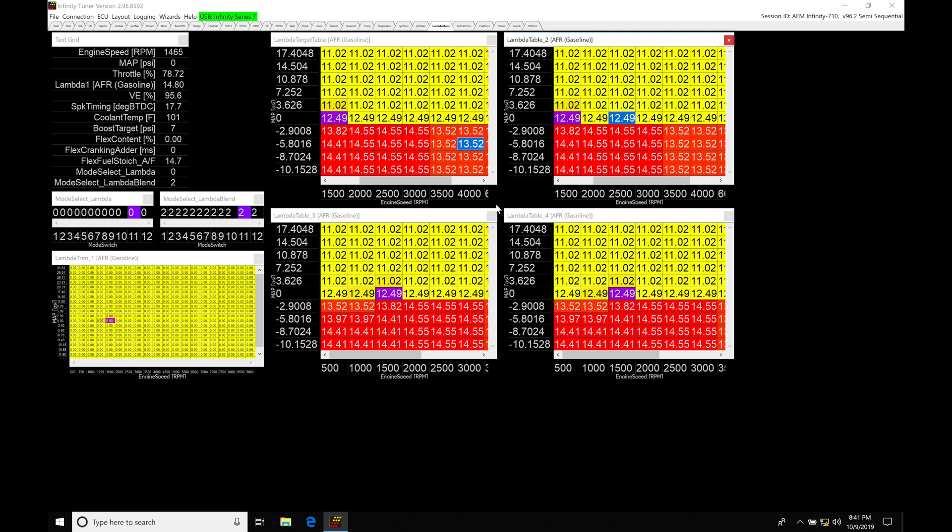As we're finding right here, we can use these for a wide variety of applications. So we might have a pump gas tune and a race gas tune. We could accomplish doing both within one session file or the calibration for Infinity. We wouldn't have to create separate tune files.